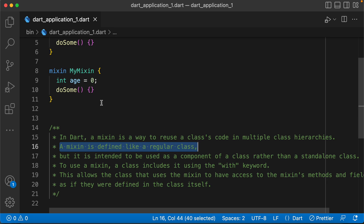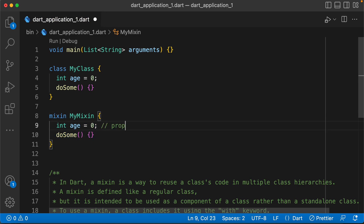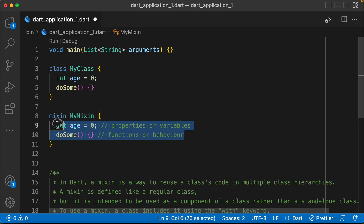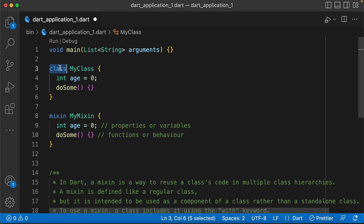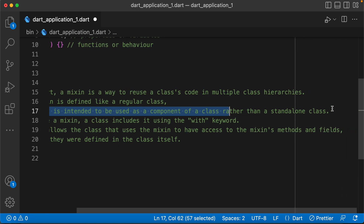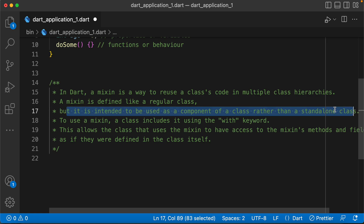Mixin is defined like a regular class, and you can use it with the same class. It has any variables, properties, functions, and behavior. The only difference from a standard class is that a mixin is intended to be used as a component of a class rather than a standalone class.